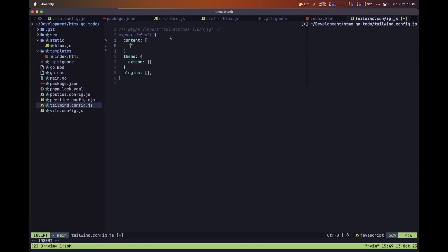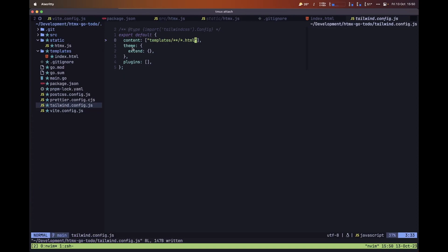With this done, let's tell Tailwind CSS exactly where to look for the classes inside of our files. Open the tailwind.config.js file and inside the content array, add a string pointing to the templates folder and all HTML files within it. This means that even if our HTML files are nested inside that folder, it will still parse through all of those files and look at the classes we are using to generate the CSS file.